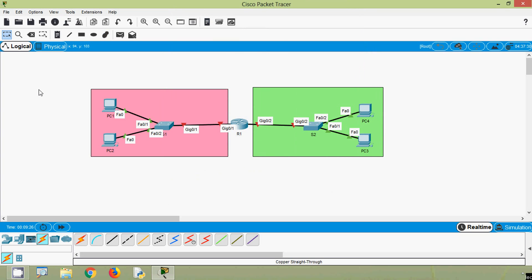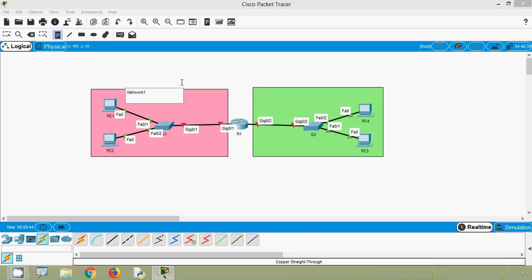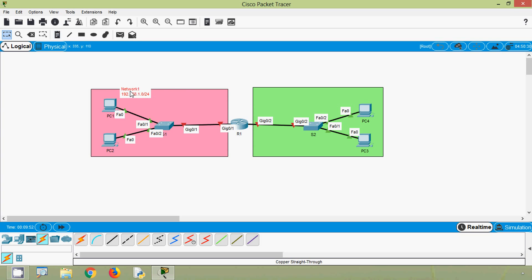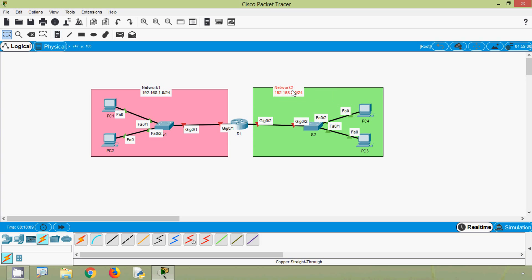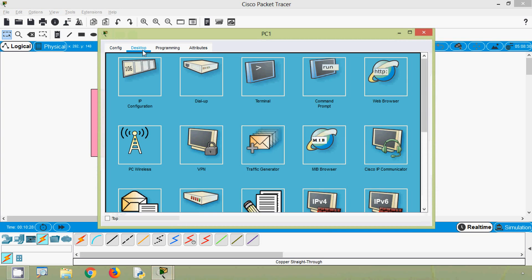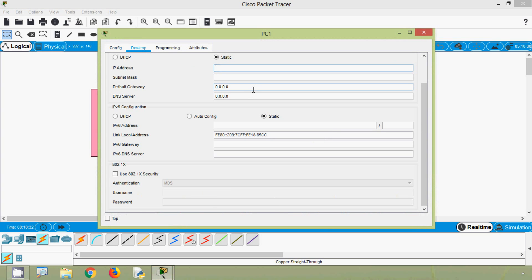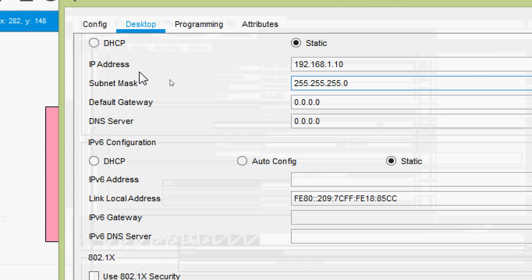Now we will assign IP addresses for these devices. This is our Network 1, and we will use 192.168.1.0/24. For PC1, we will go to Desktop > IP Configuration. We will assign the IP address 192.168.1.10, and set the default gateway as 192.168.1.1.